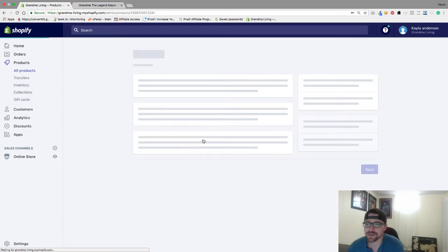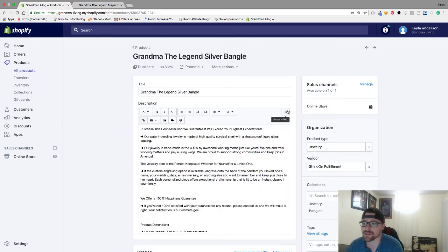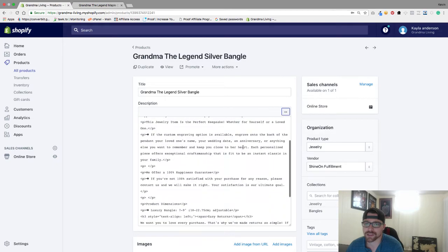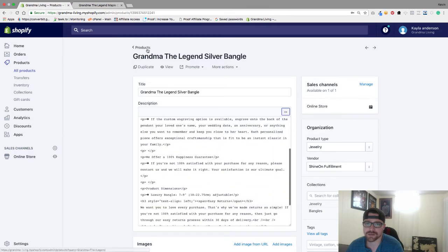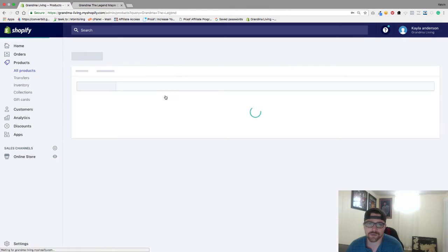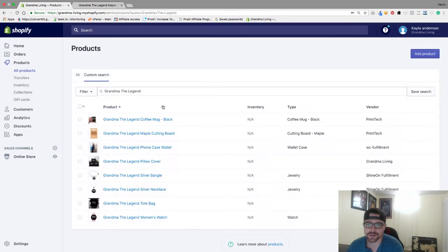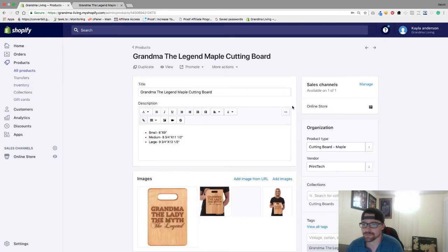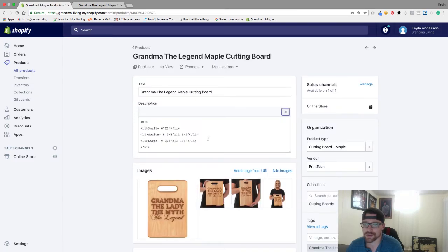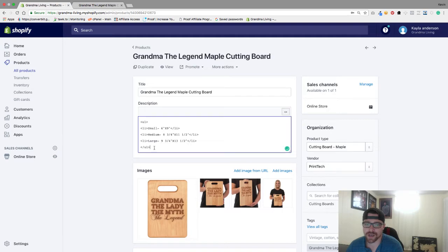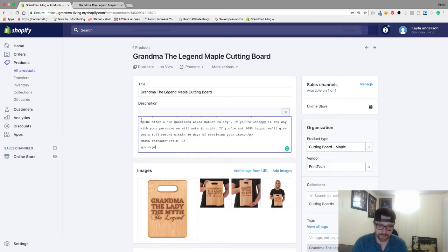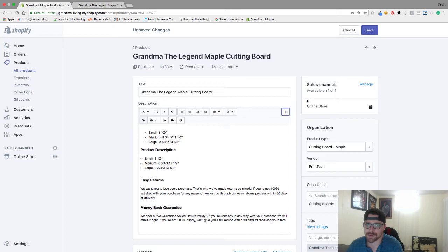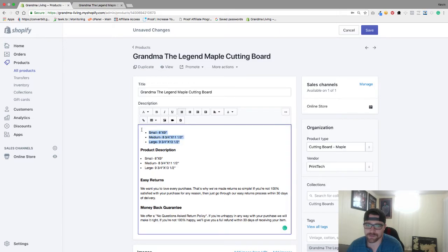Right here, and I'm going to add this to the HTML section. Oh I clicked on the wrong one there, cutting board. I'm going to add this to the HTML section so that it looks like that and I will get rid of this.